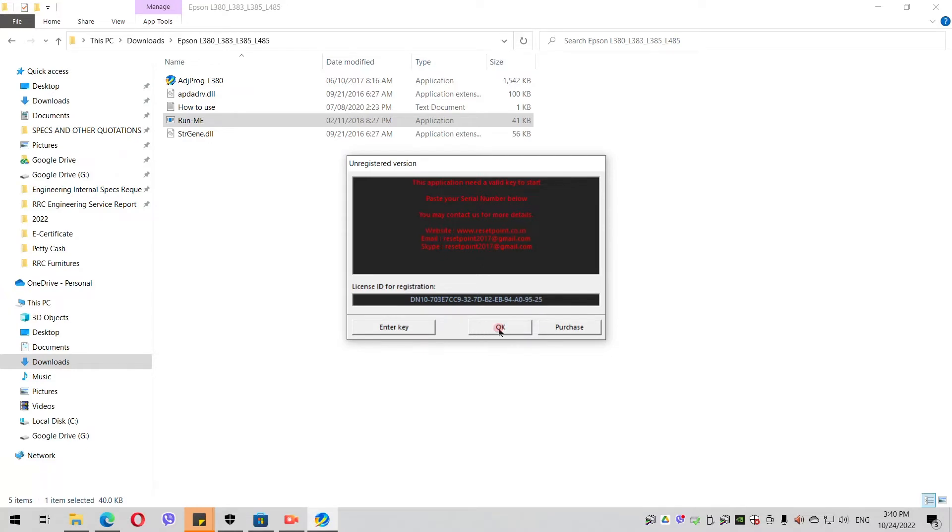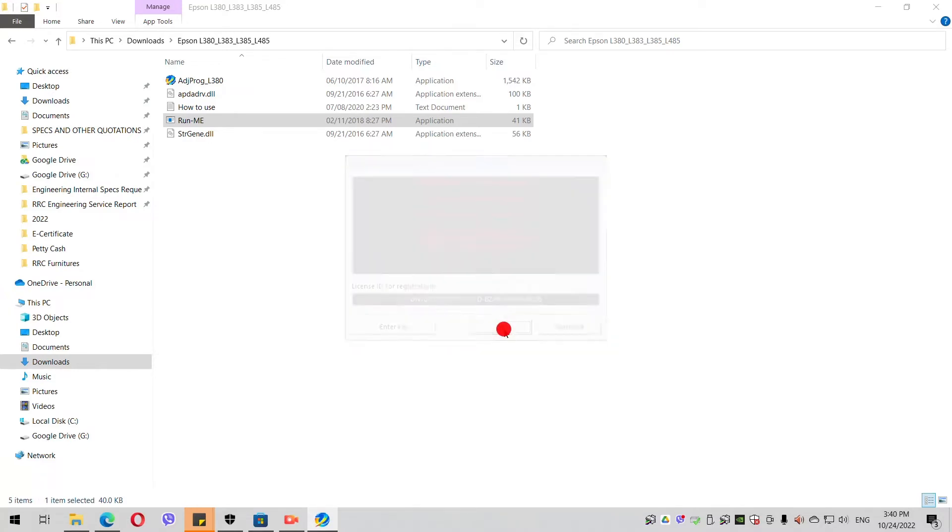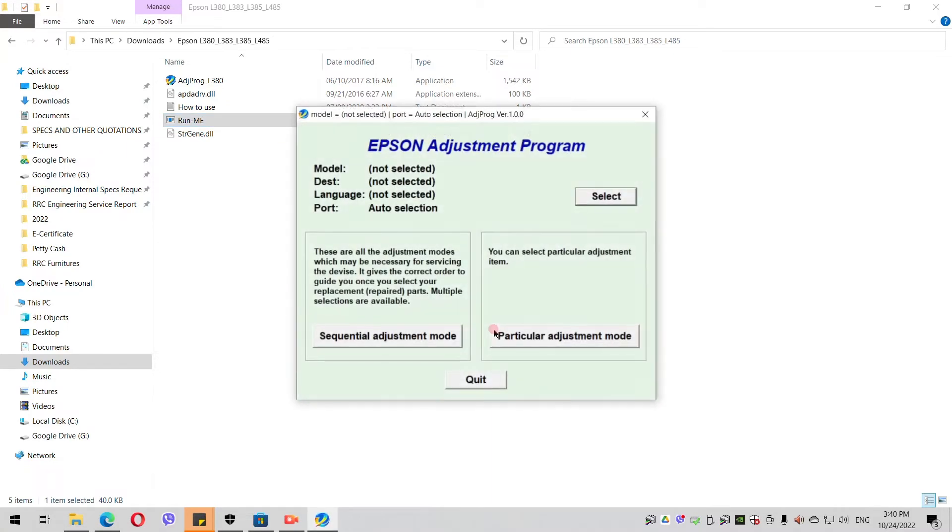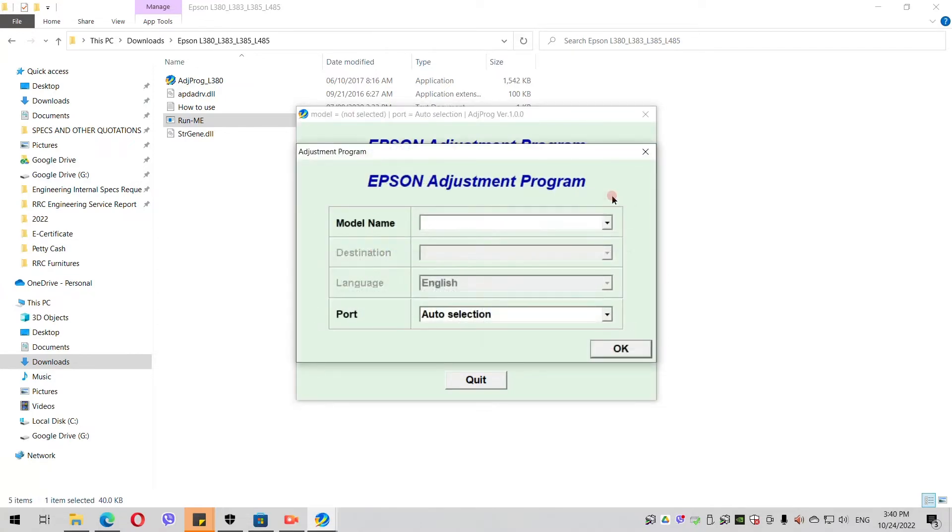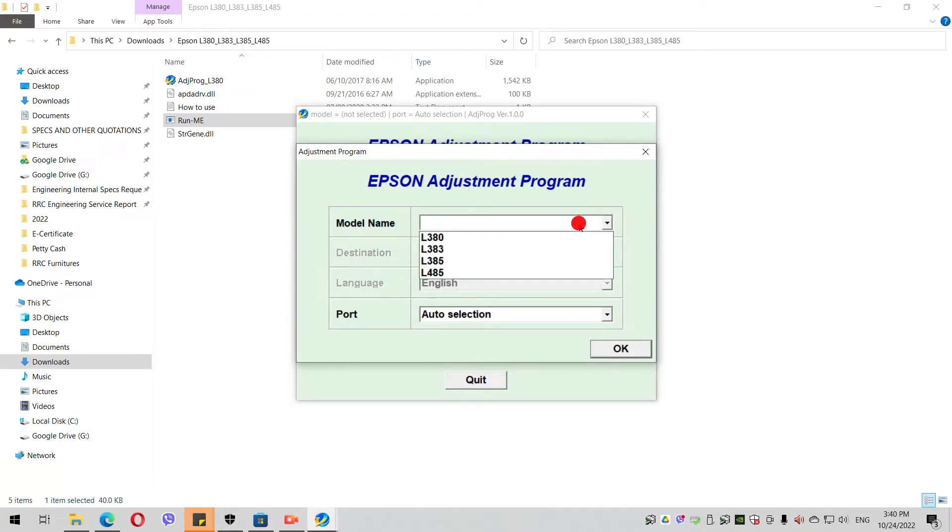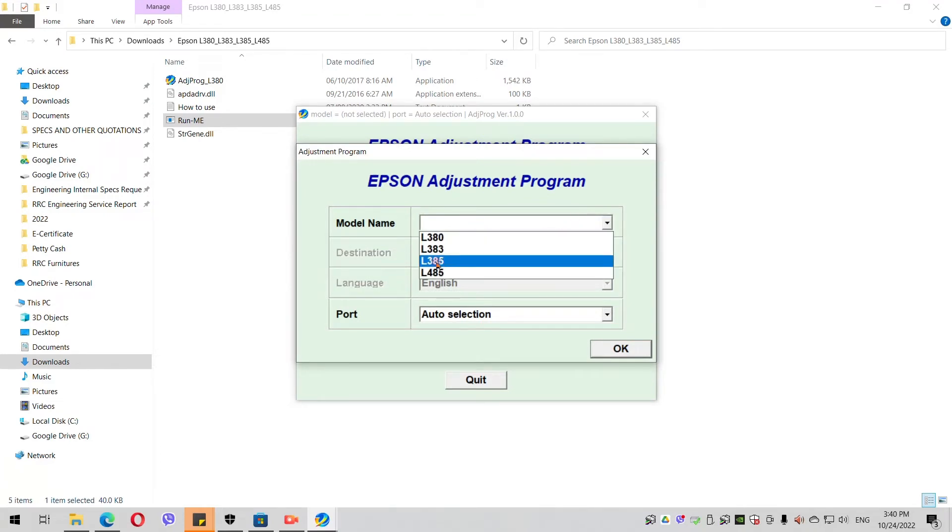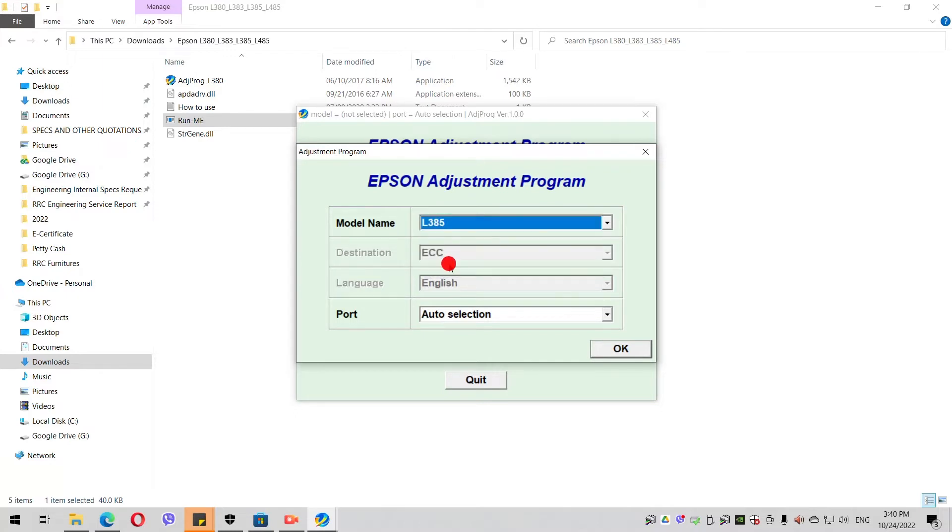After that, click OK. Just never mind the license ID for registration. Then a new window will pop up. Click the Select button to select your printer. From the model name, you choose Epson L385 for this one.